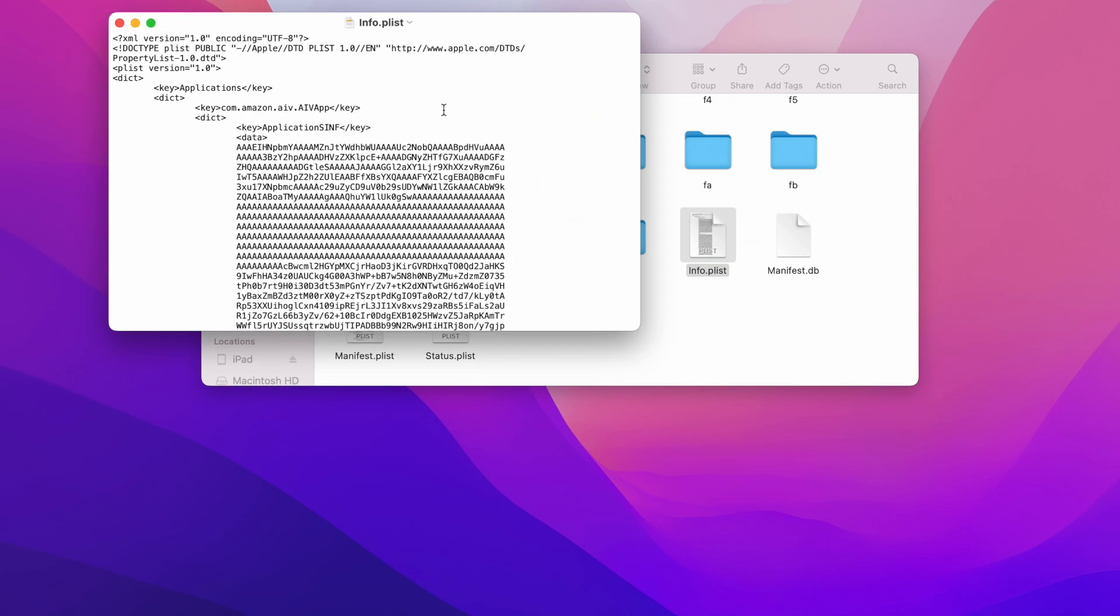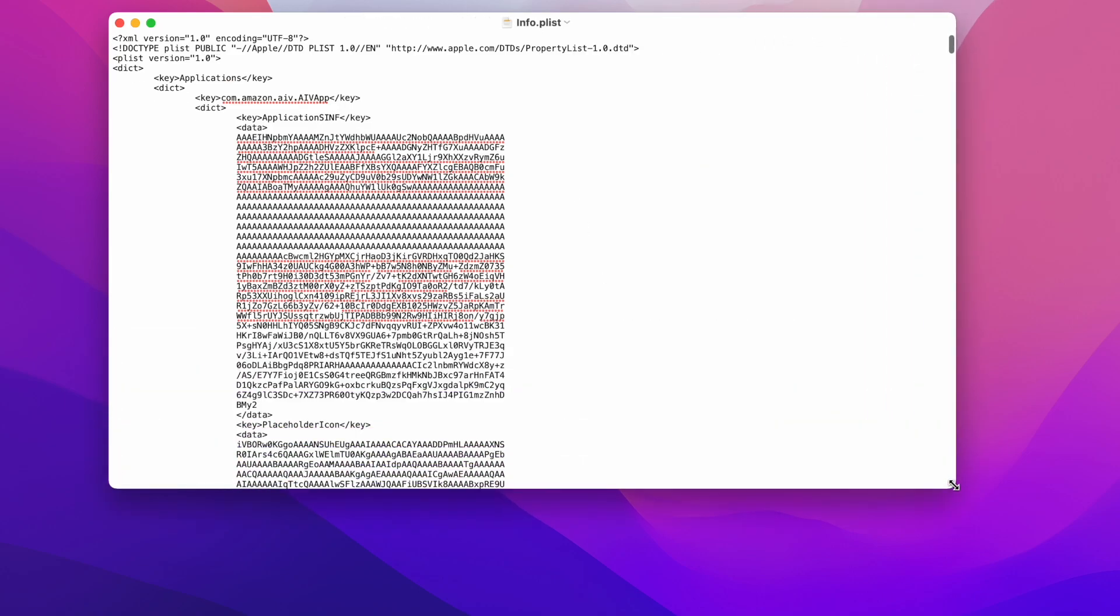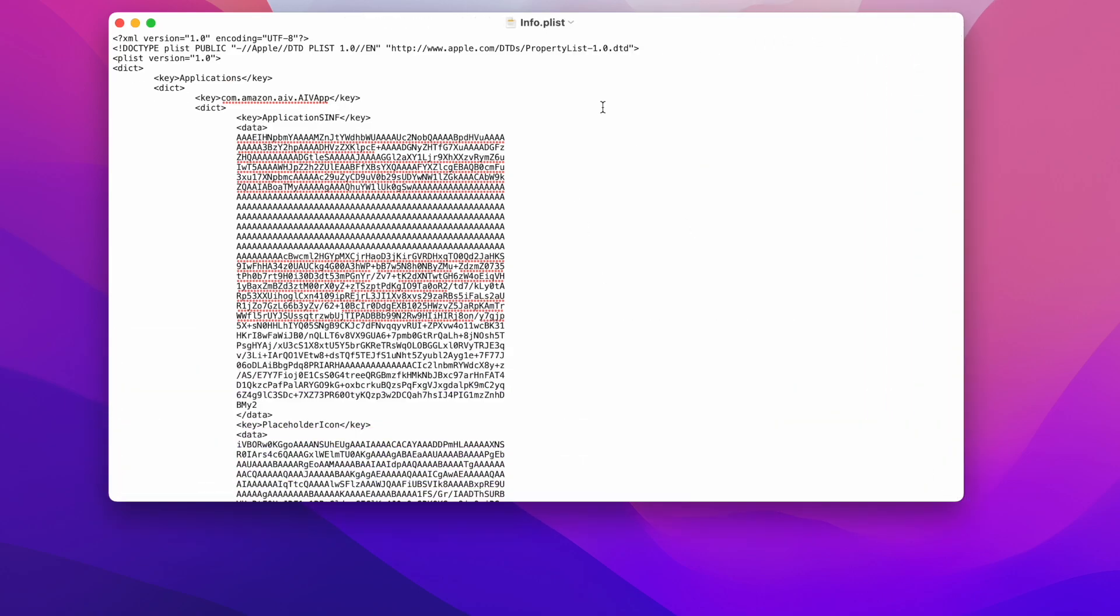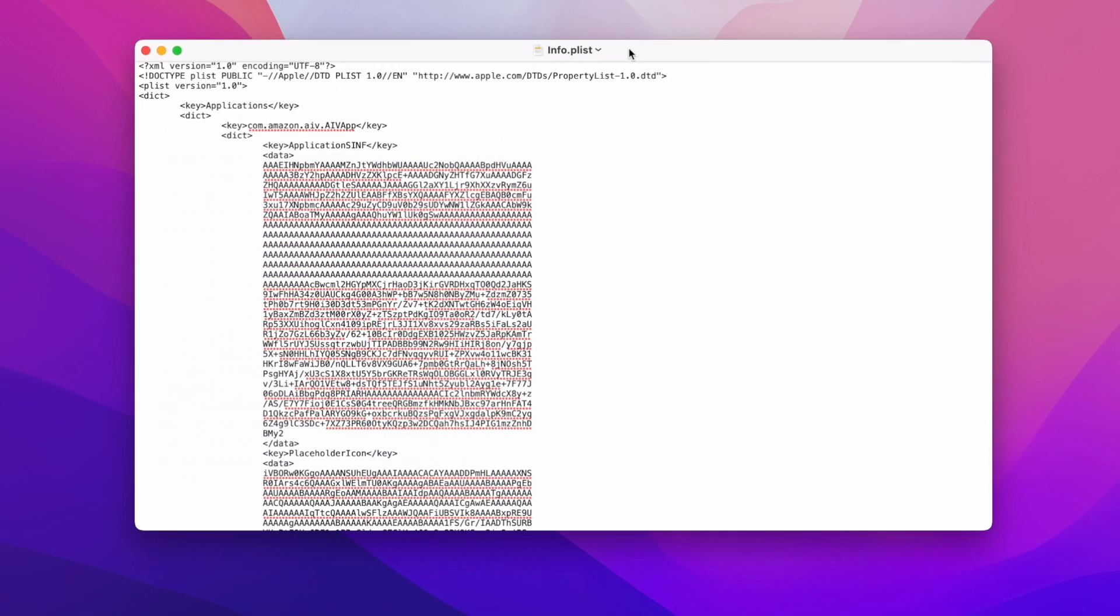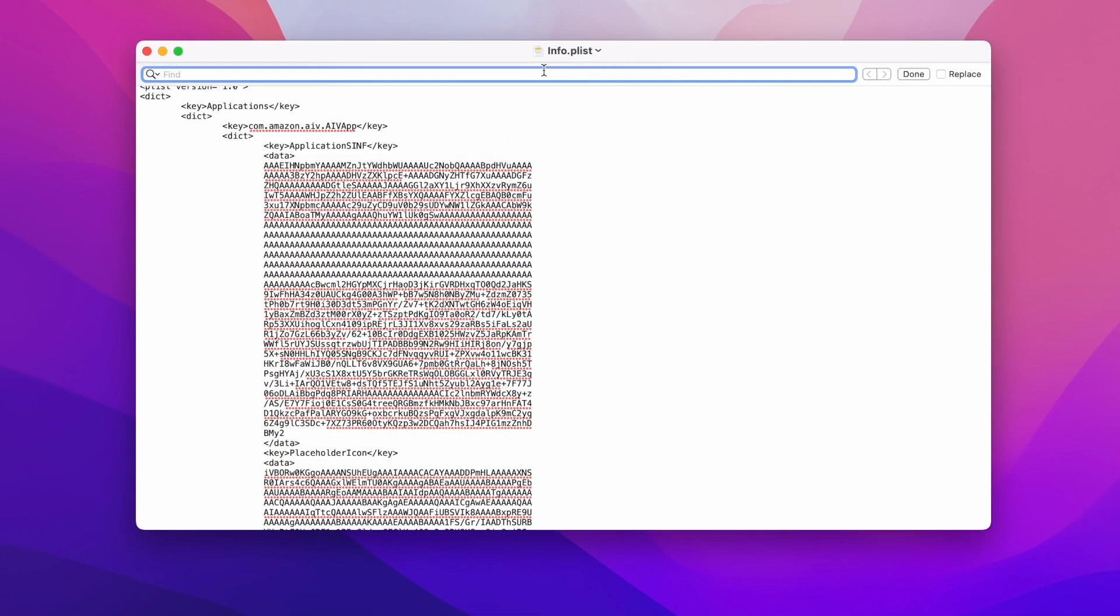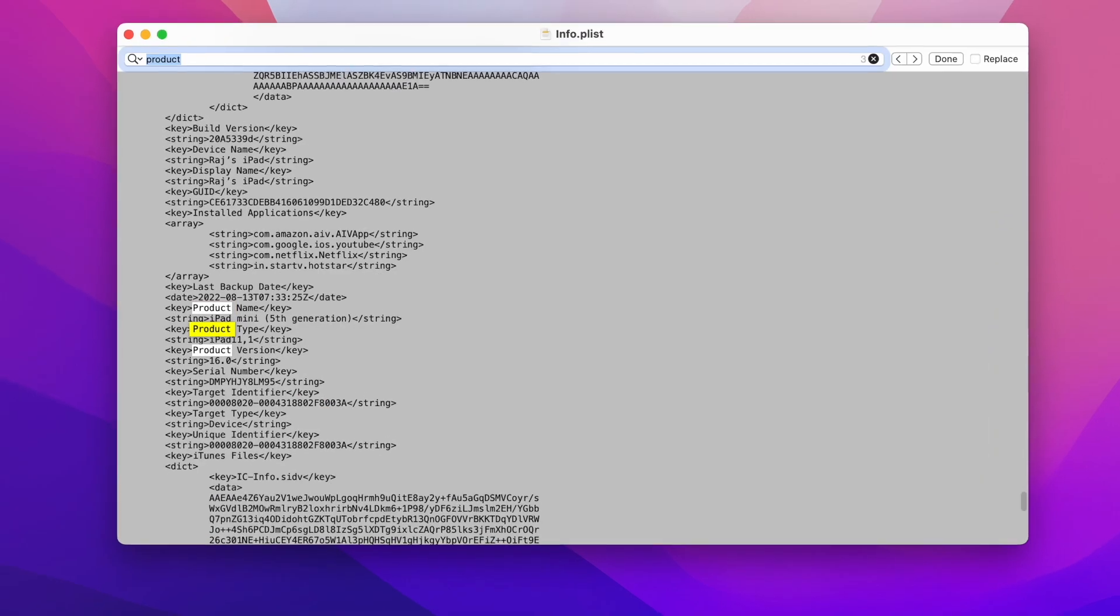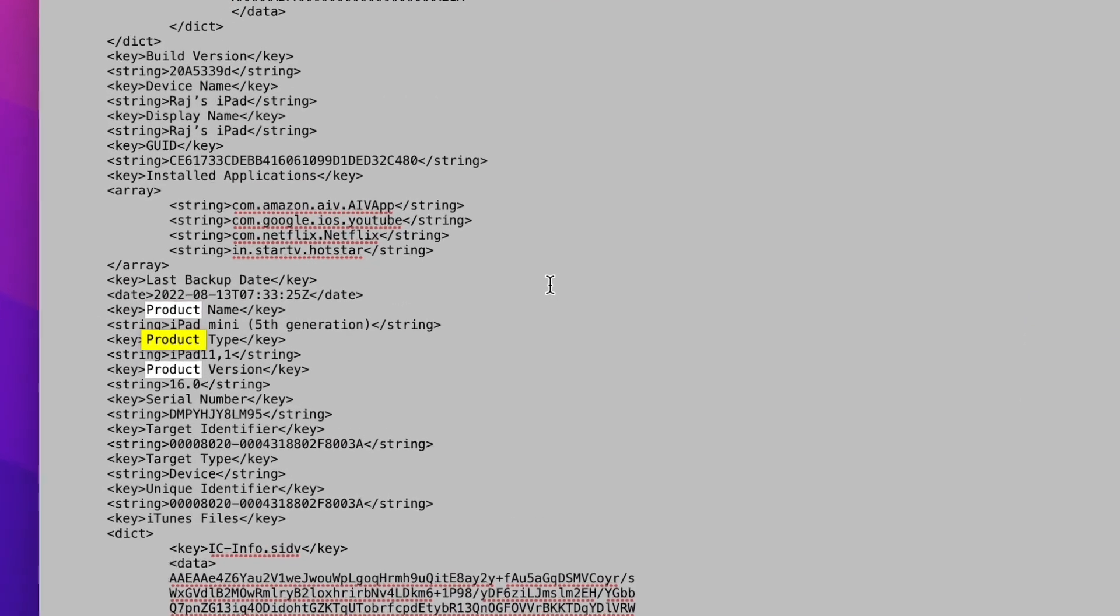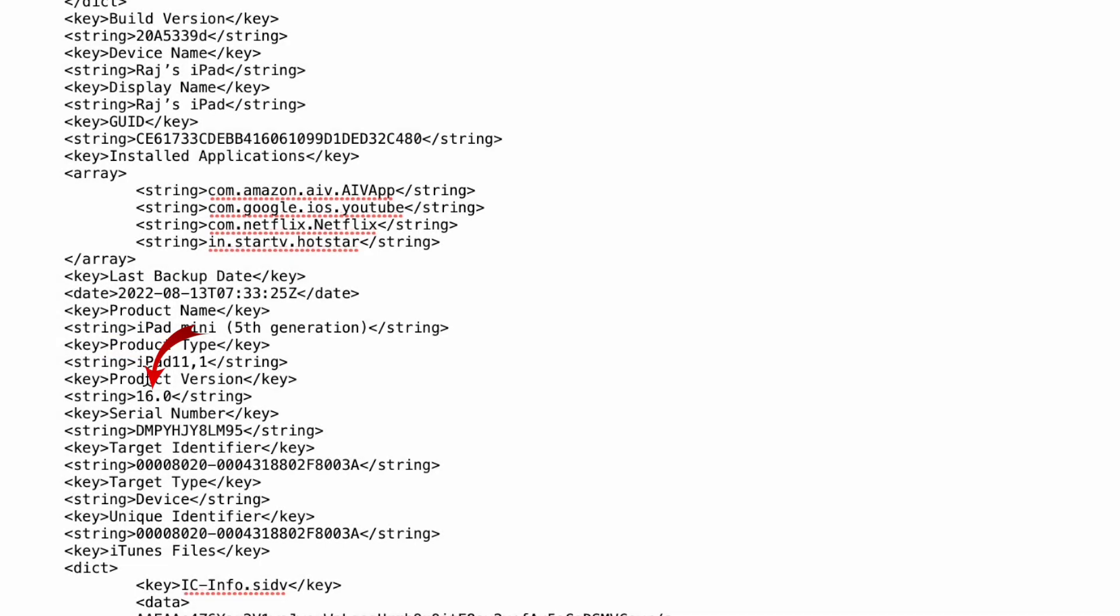And here you need to make some changes. At this point, click on command and F at the same time. And you will find this search bar. Just type product and you will get to this point. Now just change the number iOS 16 to 15. That's pretty much it. Just click on done.